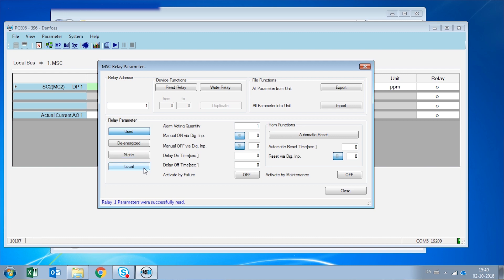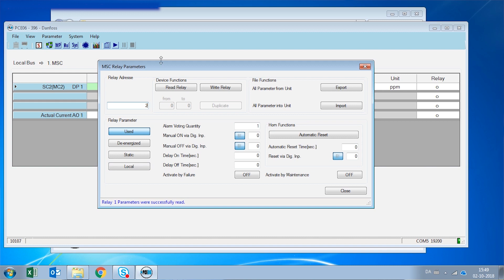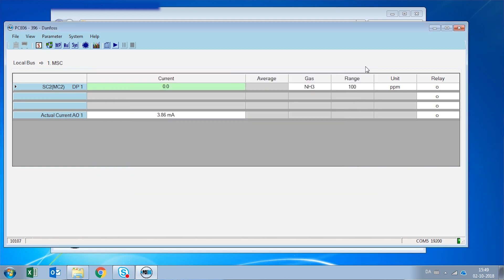The same way that we have seen with the measuring point, we can export and import parameters from other relays. And here you can see also the parameters of relay number two. We enter a value number two and we set read relay. The next parameter, the next menu is the system parameter.